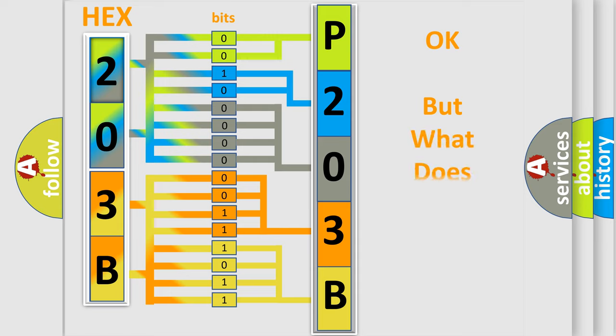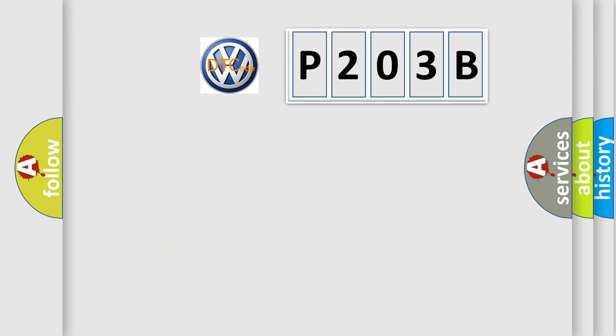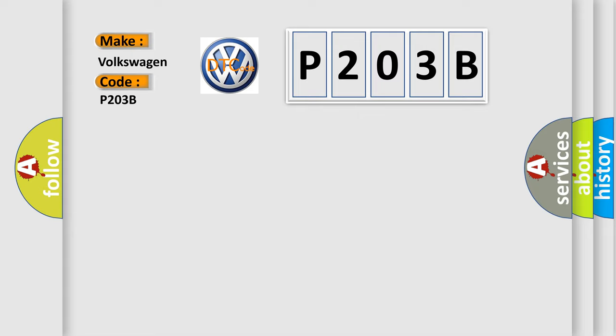The number itself does not make sense to us if we cannot assign information about what it actually expresses. So, what does the diagnostic trouble code P203B interpret specifically for Volkswagen car manufacturers?